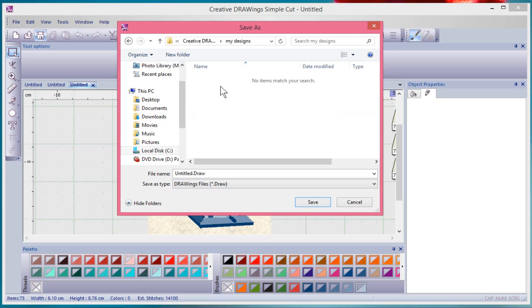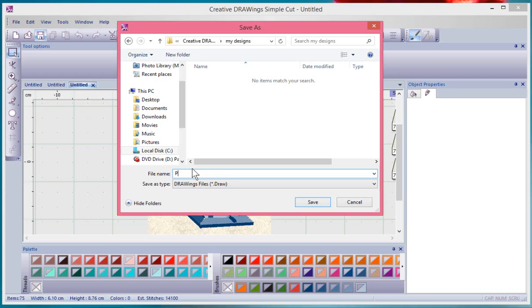I can come into my designs and I can even go further and say, you know, a folder for cut designs or a folder for the project or whatever. But once you've got it all organized how you like it, you give it a name, so I'll call this phonograph.